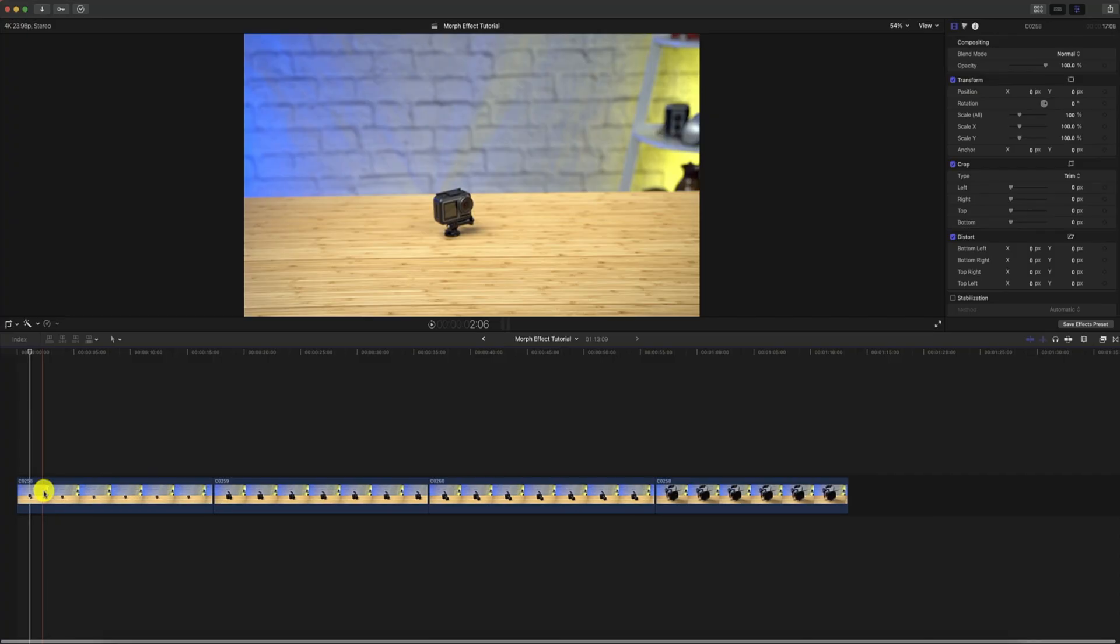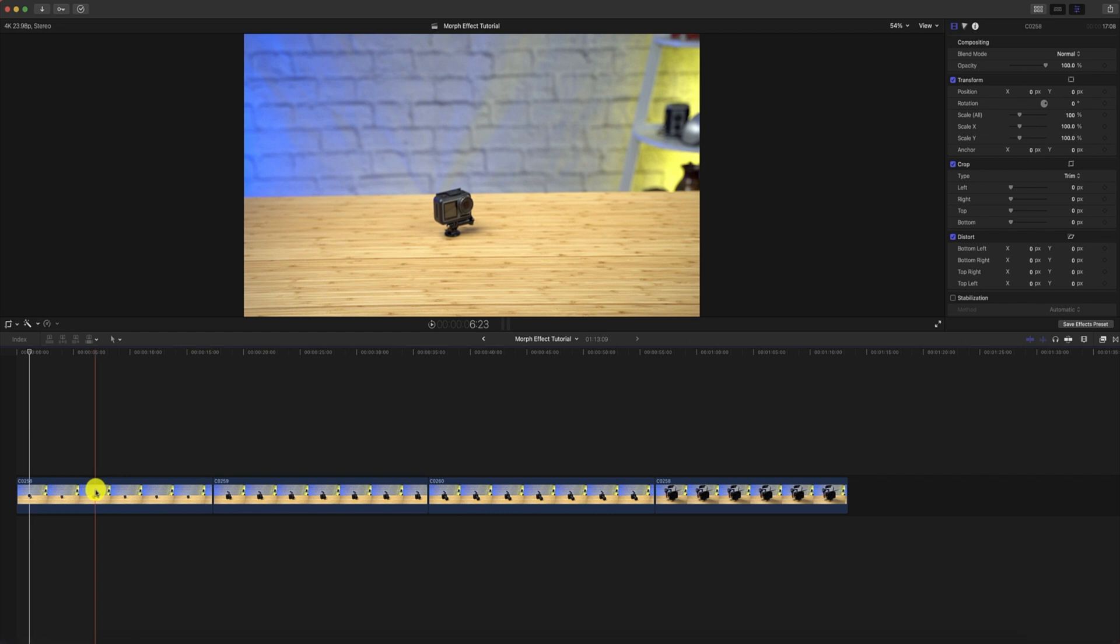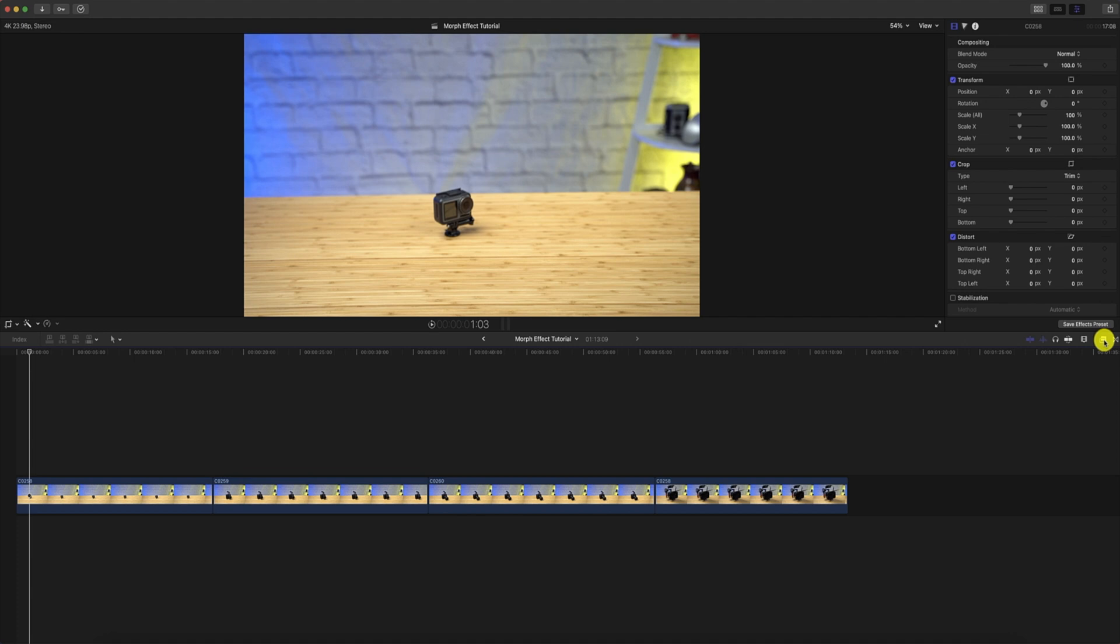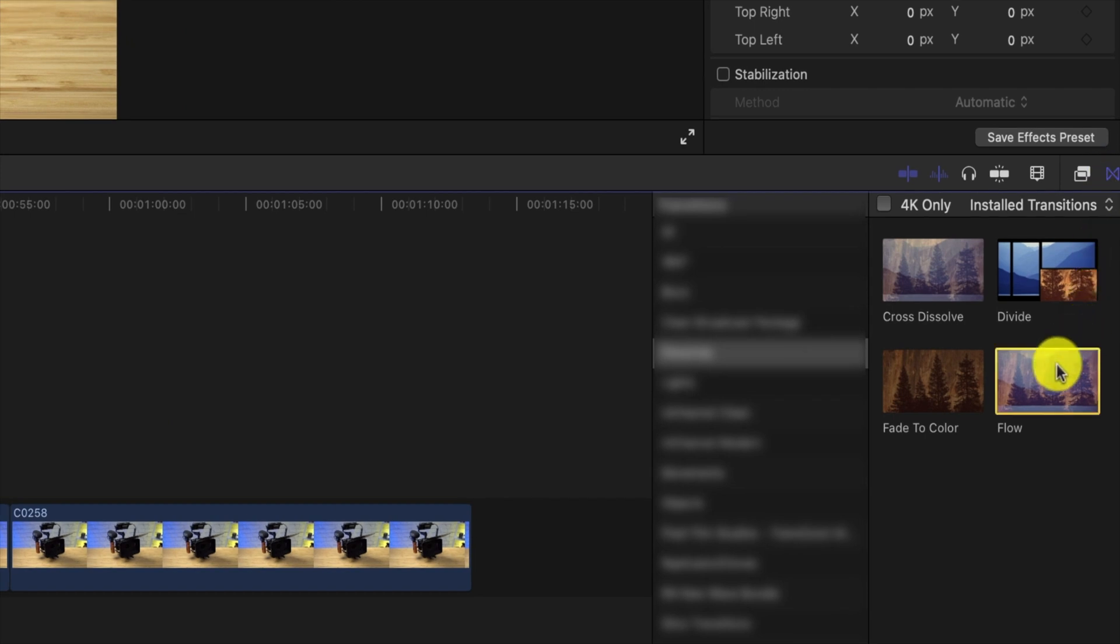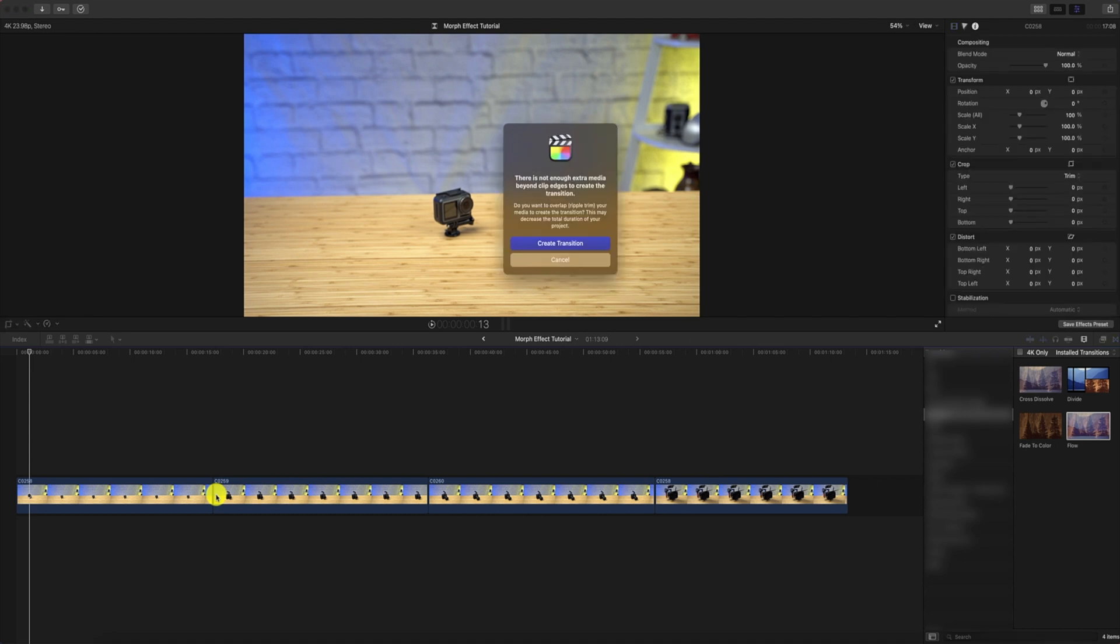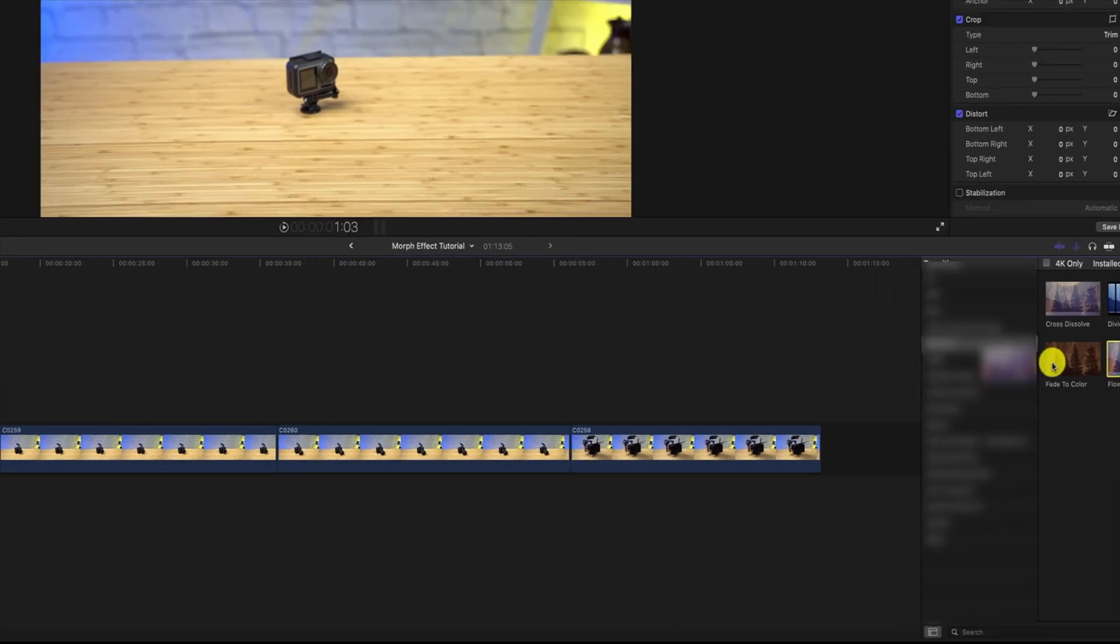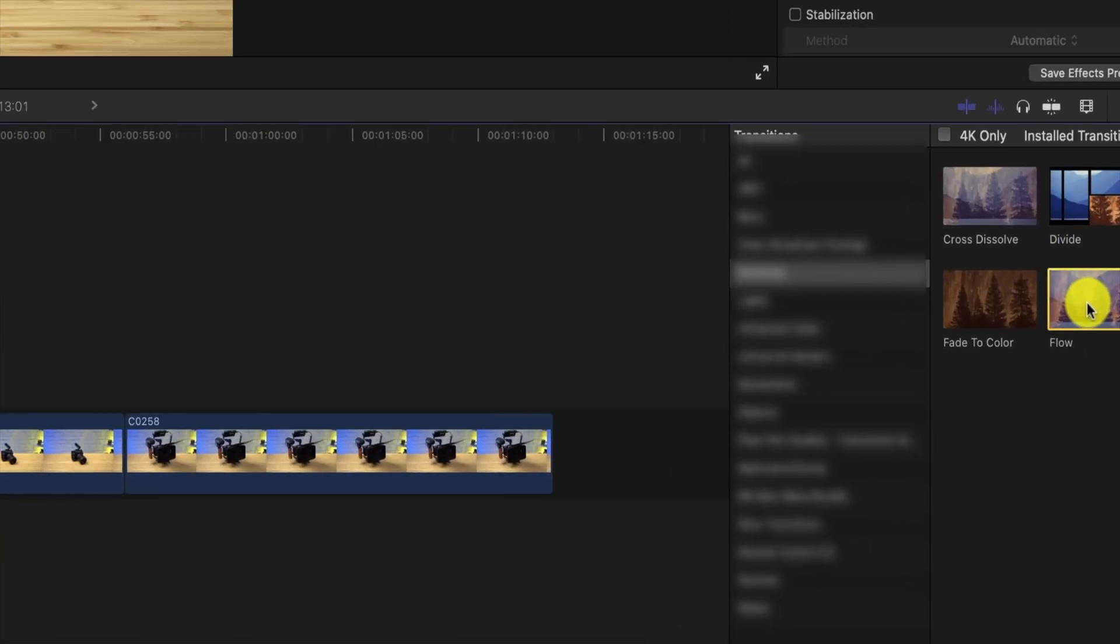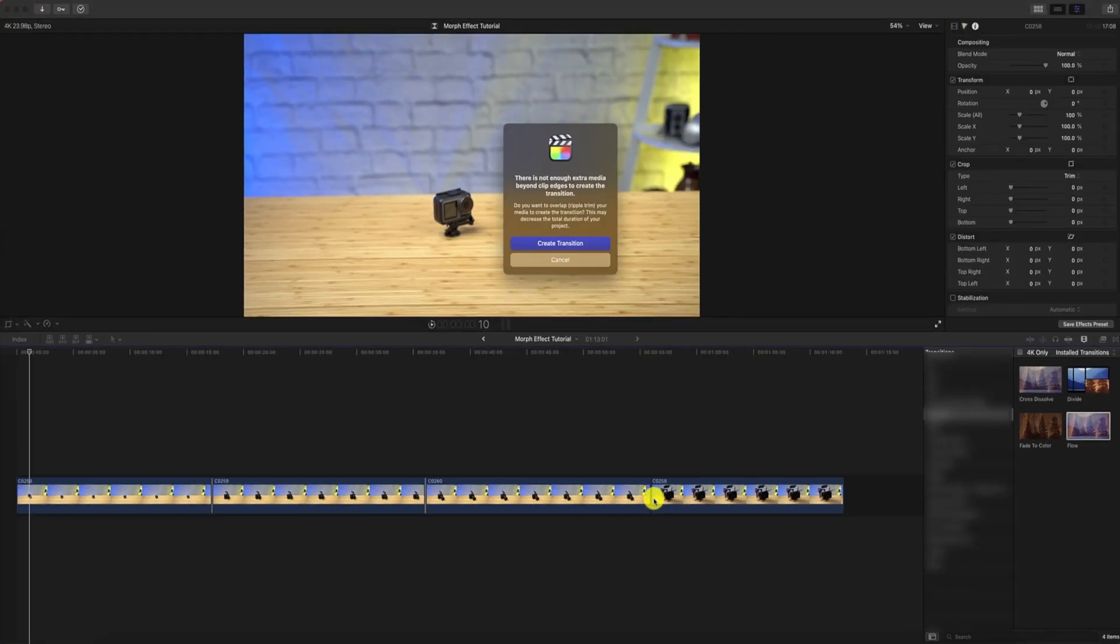So we're going to be using Final Cut Pro for this tutorial and I already have my footage laid out on the timeline. And so the first thing that you want to do is we're going to head over to the transitions panel and we're going to look for flow. We're going to choose flow and then we're going to take that and drag it between the first two clips. And that's going to create our first transition. We're going to click on Create Transition and we're going to do this process over and over until we've accomplished all of the various clips that we have laid out on this timeline.